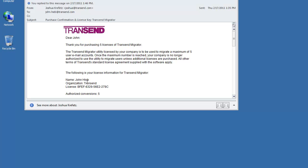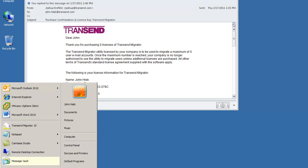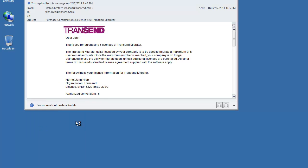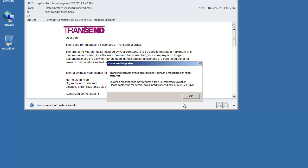This information is case sensitive so it's important that you enter this information into Transcend Migrator exactly as it was given to you. The easiest way to do that is just to copy and paste that information to prevent from making a mistake.